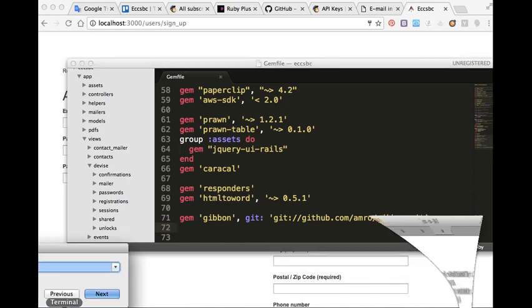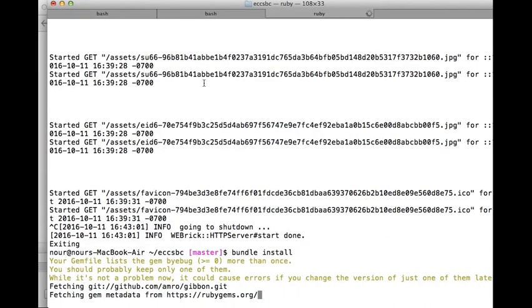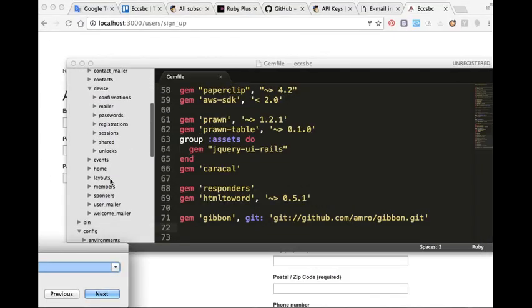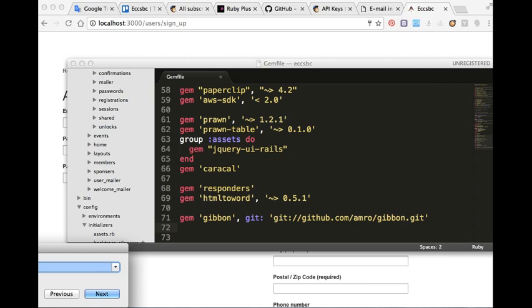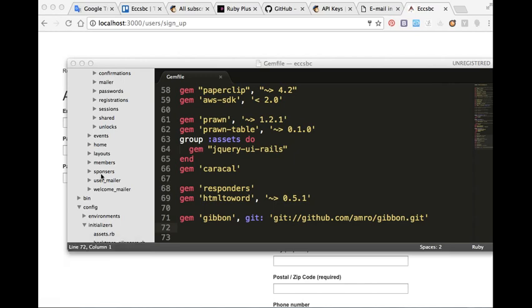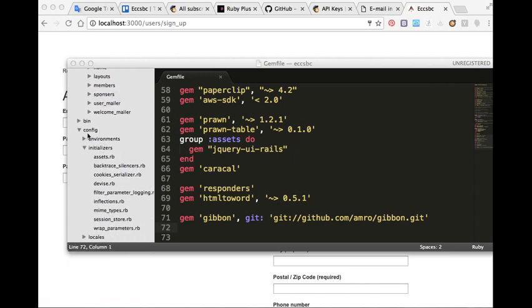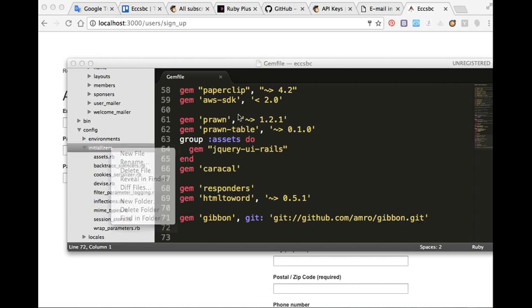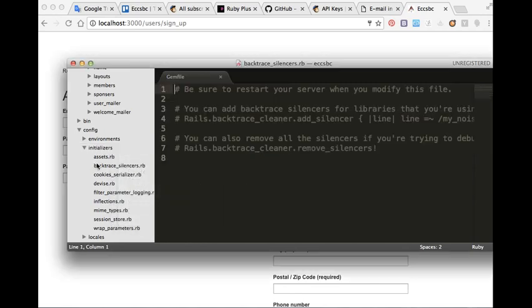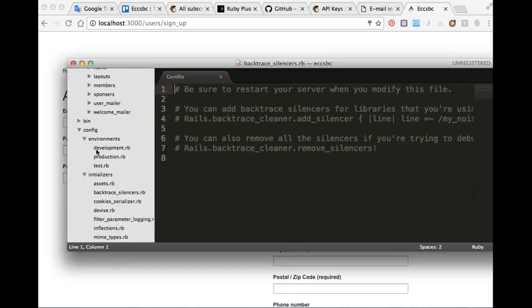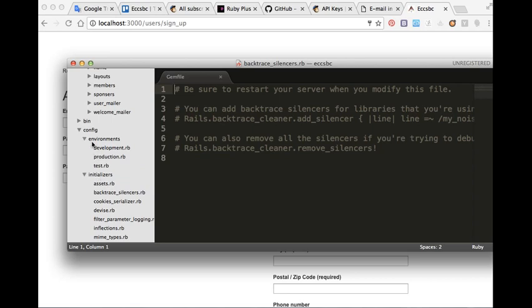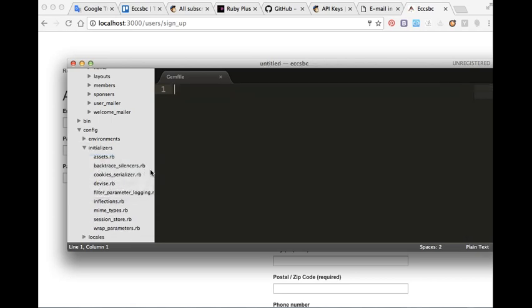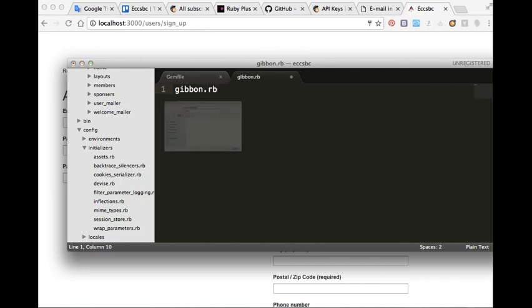And after that, we create a new file in config initializers. We will name it gibbon.rb.